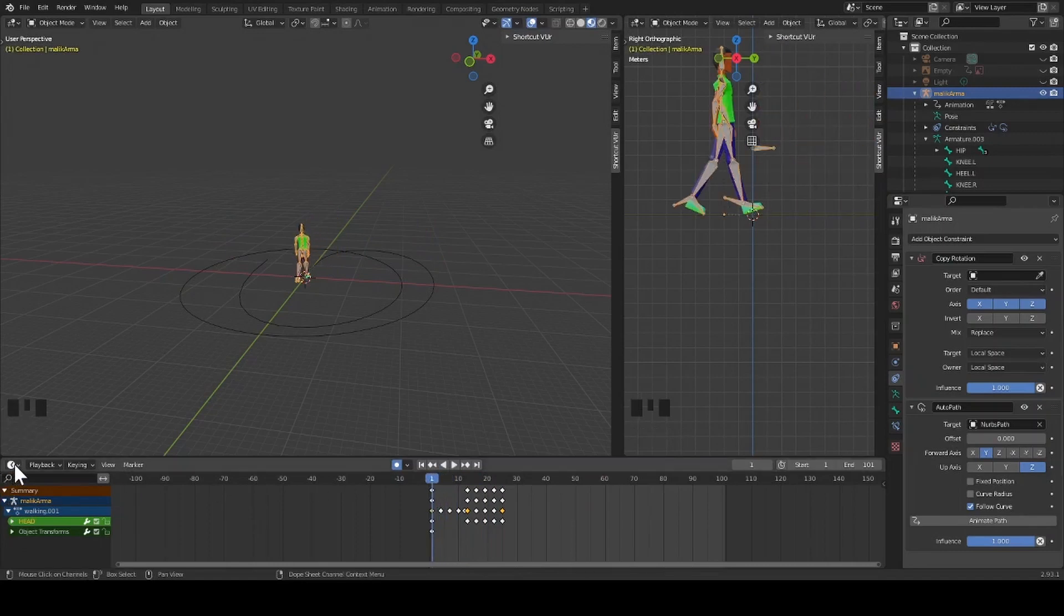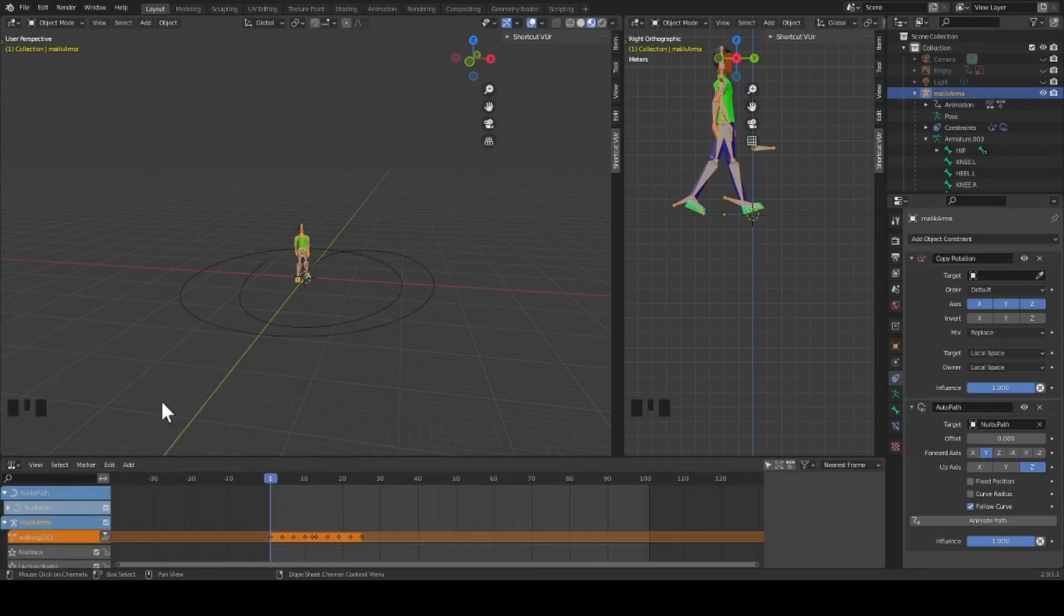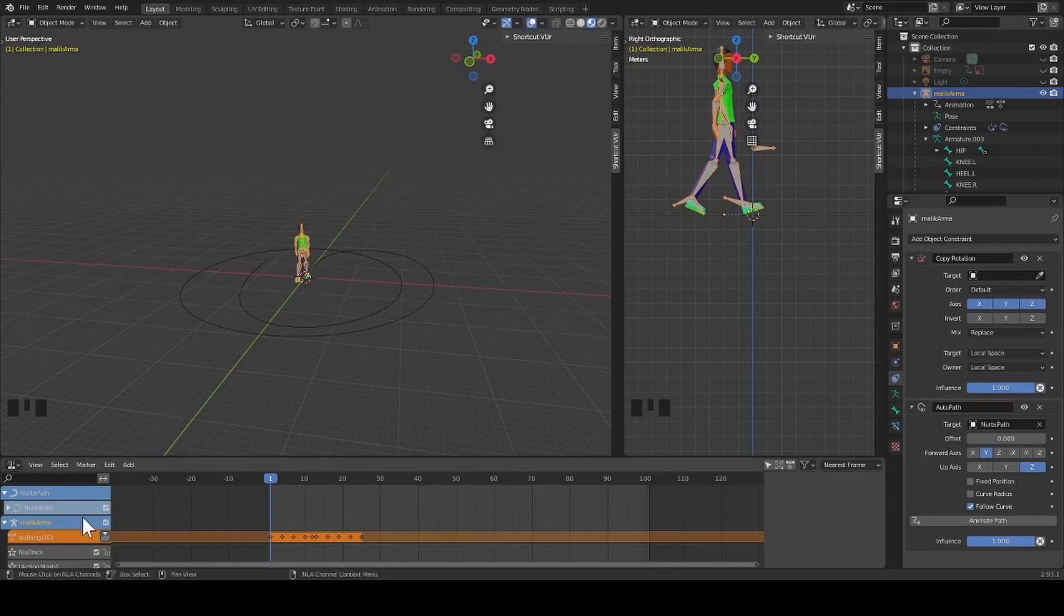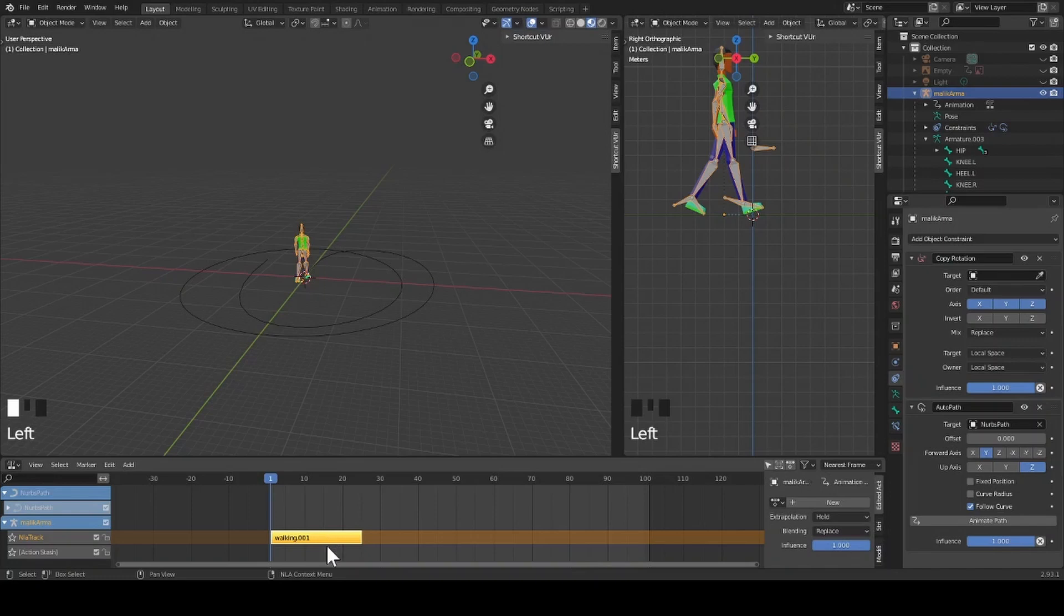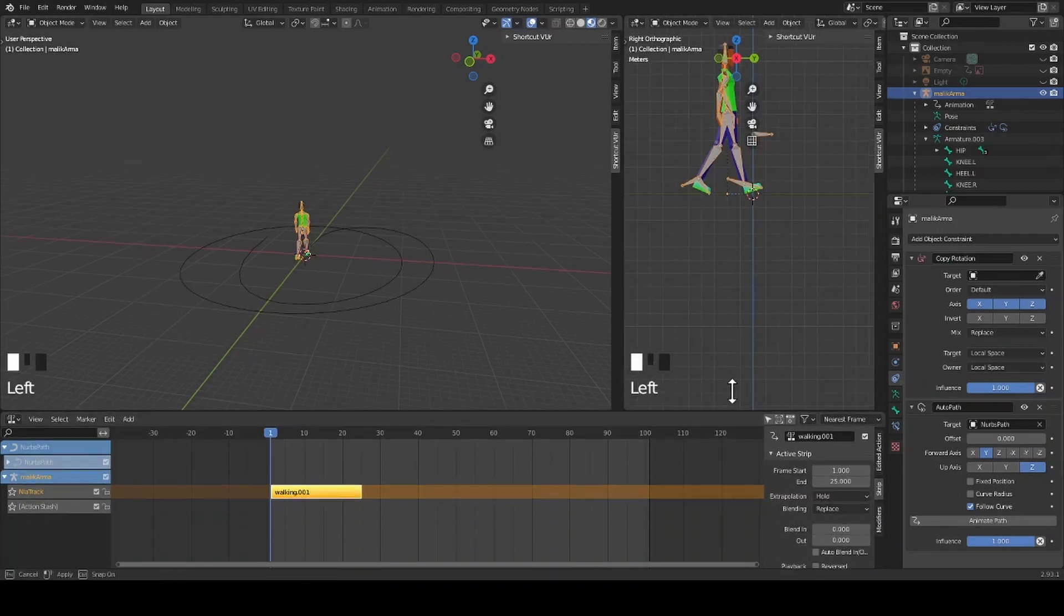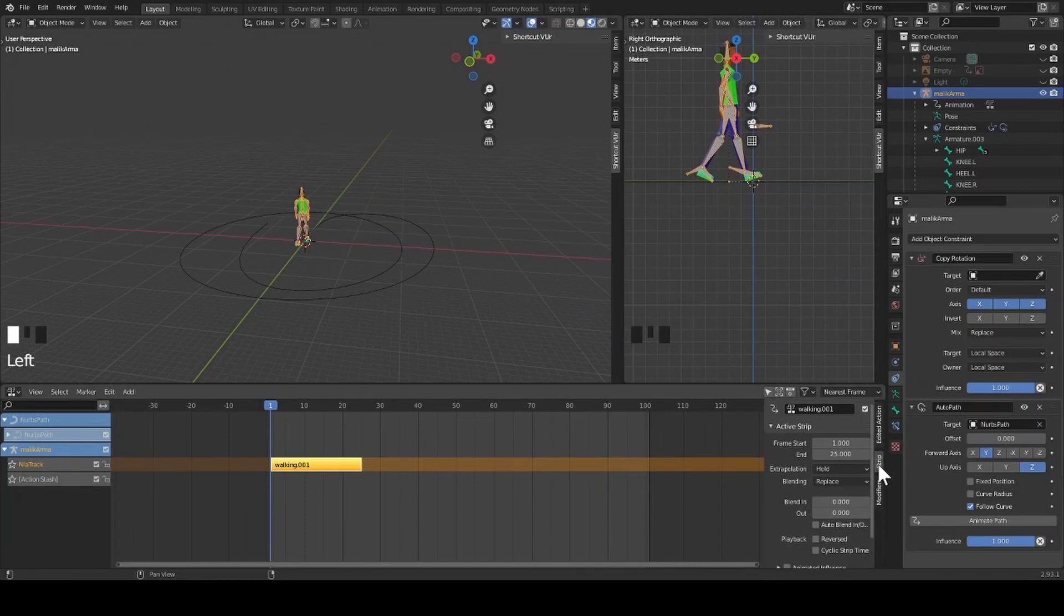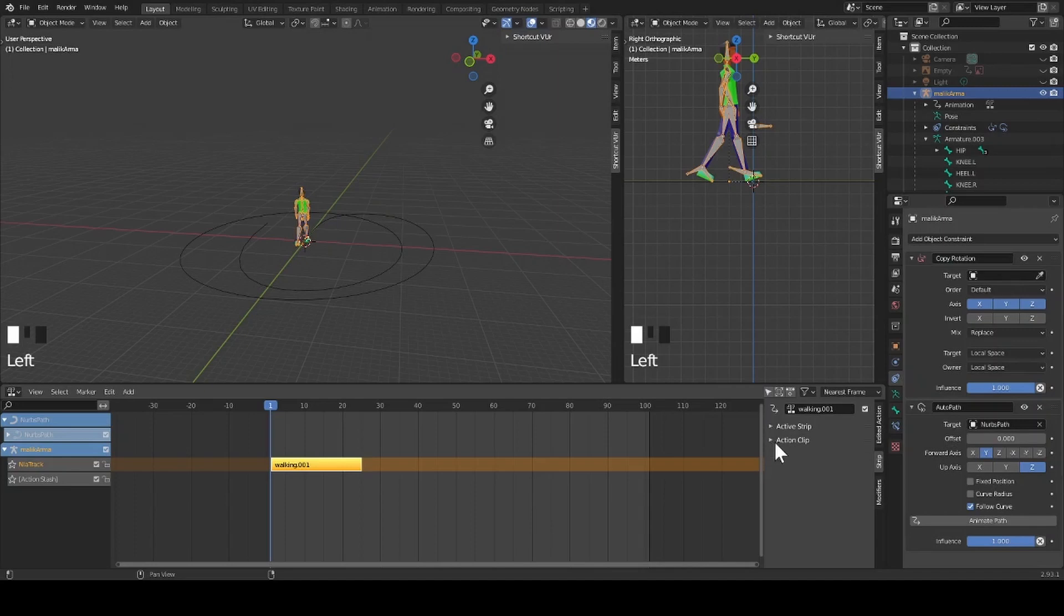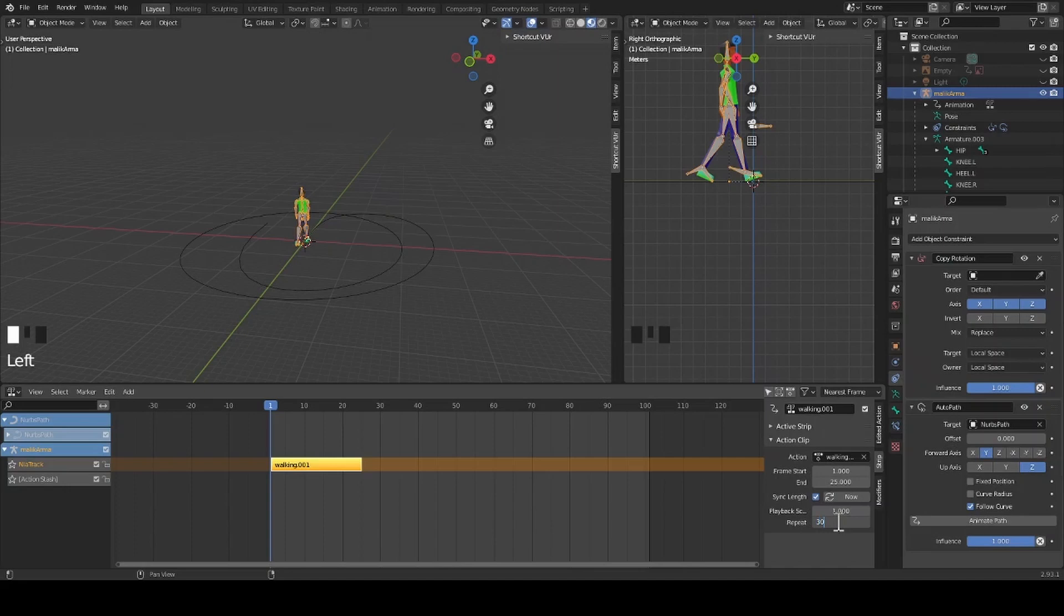Then I change my timeline to a non-linear animation. I go down and select my walking cycle and press the gray box. Then I click on the animation in the timeline and a box appears at the end. I click on the tab that says strip. I close the active strip tab and open the action clip tab. I go down to repeat and put in a number to represent how many times I wish to repeat the walk cycle.